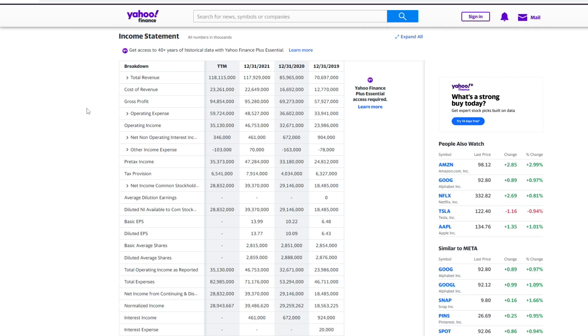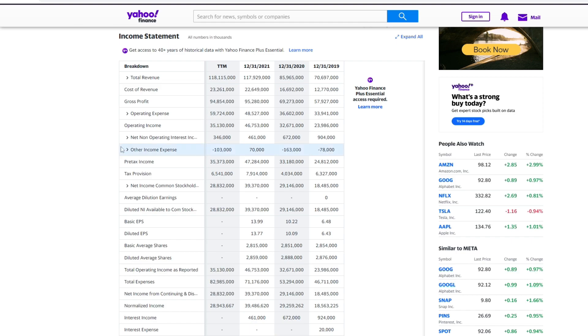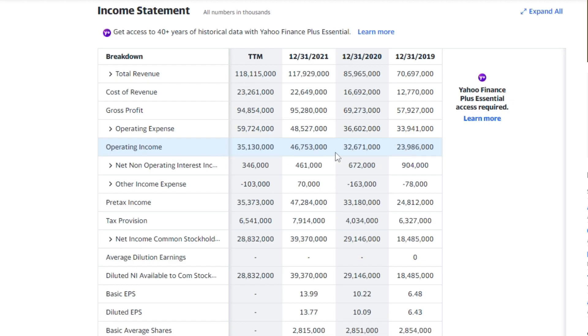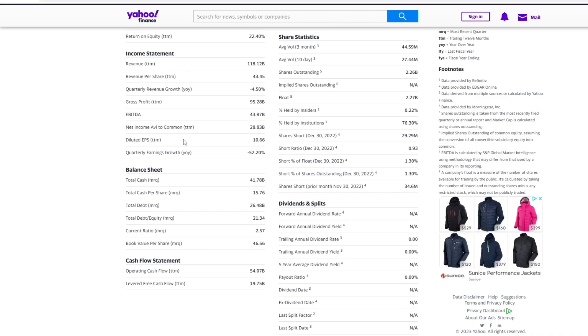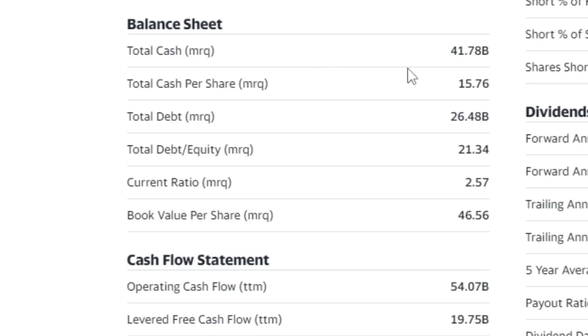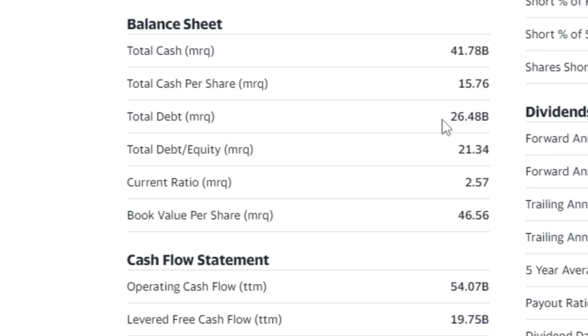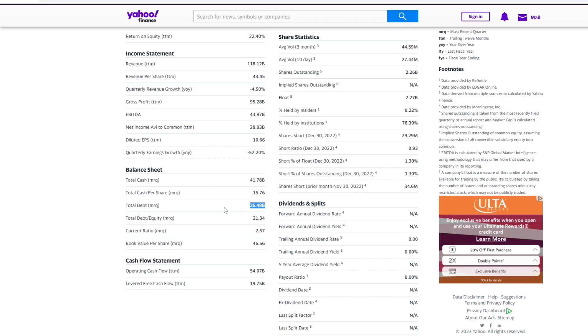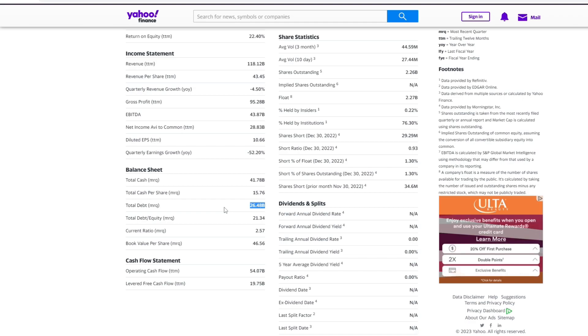Following that we can go ahead and see if the operating income for the company is increasing, and that is increasing as we can see. Operating income has been increasing year by year which is a good sign. Finally we have to look at the total cash compared to the total debt of the company. So as you can see in this case Meta has 41.78 billion dollars in cash and they only have 26.48 billion dollars of debt. So basically this company can decide I'm gonna pay my debt today and they'll still have plenty of their money left in cash. So that's a great thing for a company.